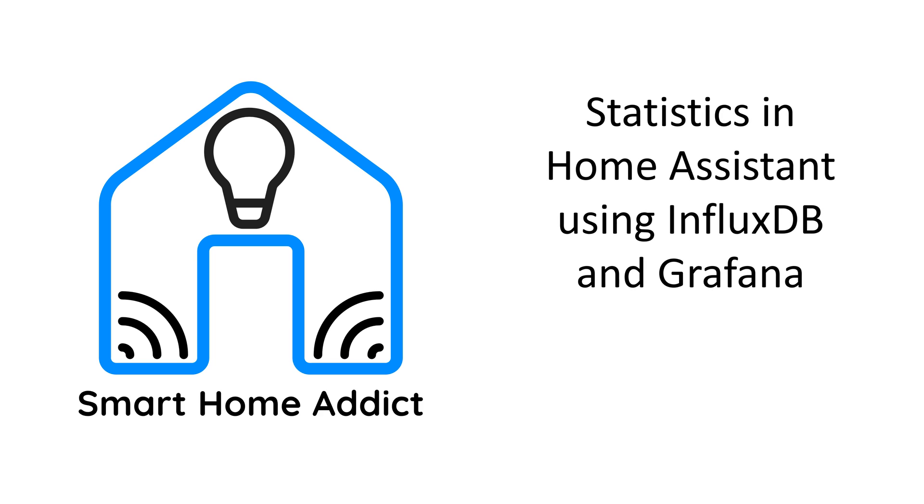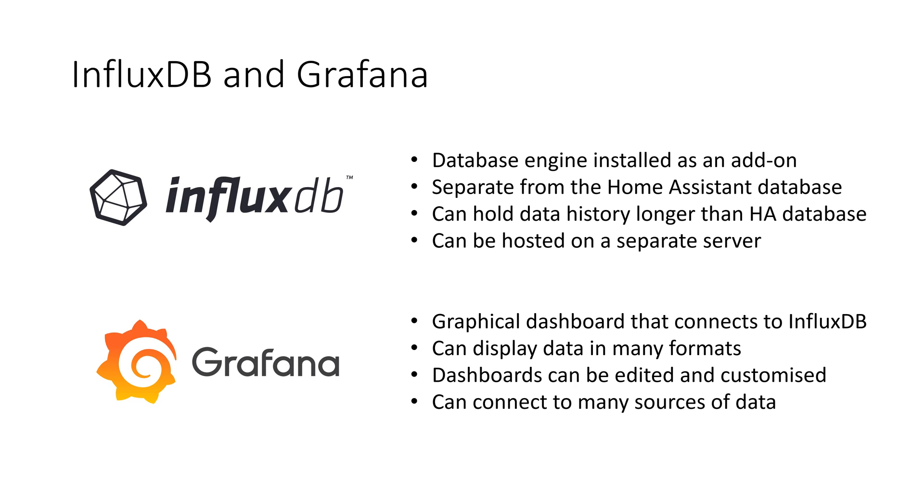Welcome to our next video. In this video we will take you through setting up InfluxDB in order to store statistical data from Home Assistant along with Grafana which lets you create dashboards to display this data. It can be used to give an overview of the state of your house and can show changes over time.